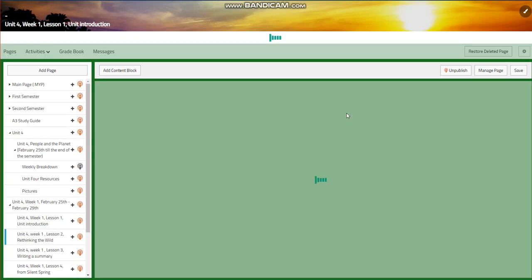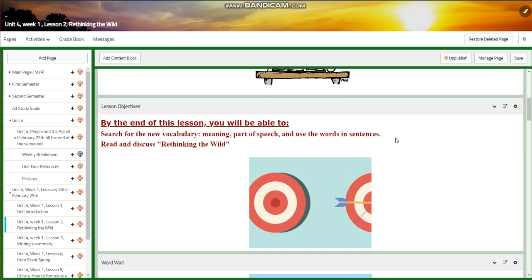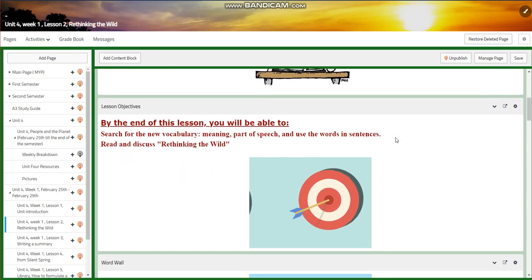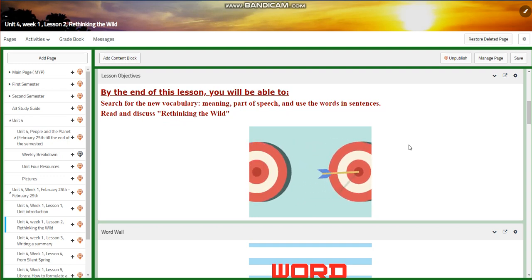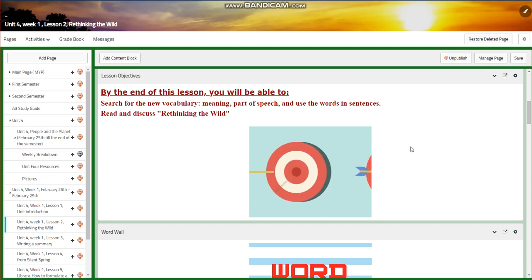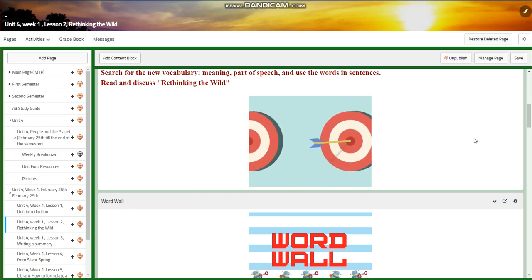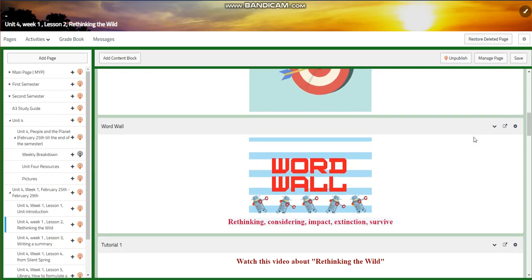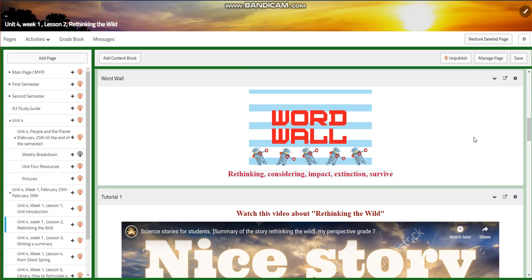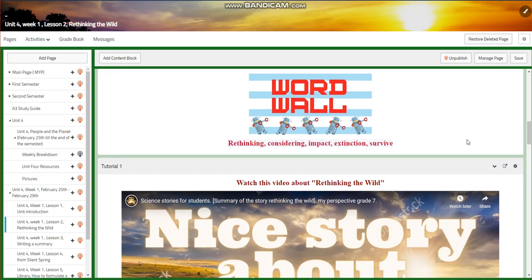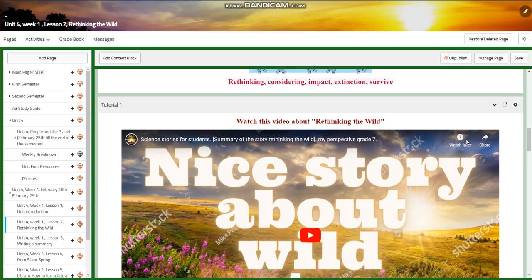For lesson two, we're going to start with our launch text, which is 'Rethinking the Wild.' You're going to search for new vocabulary — meaning, part of speech — and use the words in sentences. You're going to read and discuss 'Rethinking the Wild.' Our word wall is going to include: Rethinking, Considering, Impact, Extinction, and Survive.